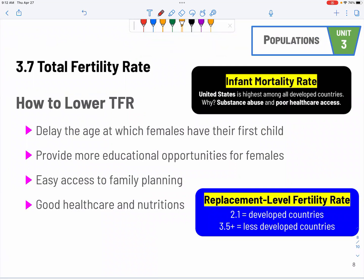The total fertility rate is the number of kids per woman. To lower the total fertility rate, we delay marriage and delay the age at which they bear the first child. We do that by giving more opportunities for women in terms of career and education — if they develop their career and get education, they will delay marriage and therefore have fewer kids. Access to family planning is a huge factor, and that ties into urbanization as well. Health care and nutrition are others, reflecting the development of society.